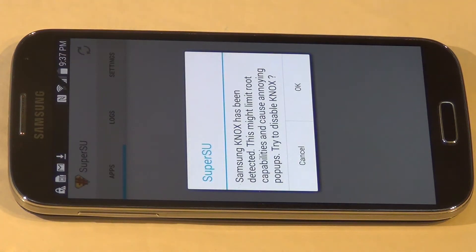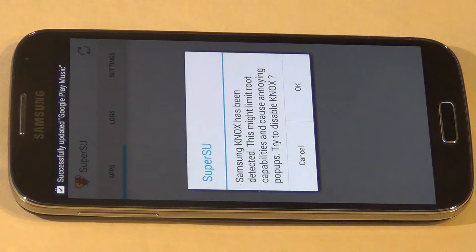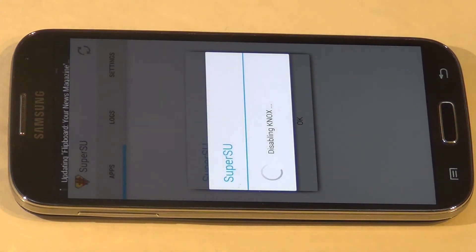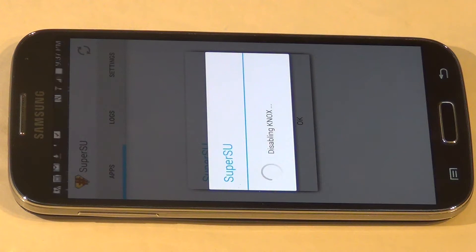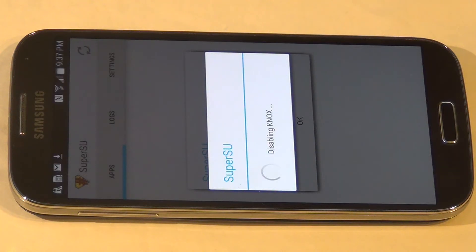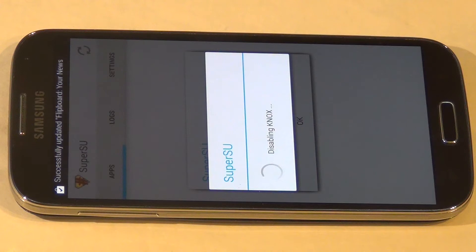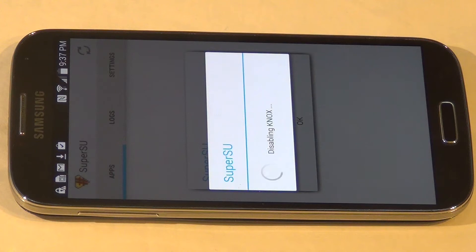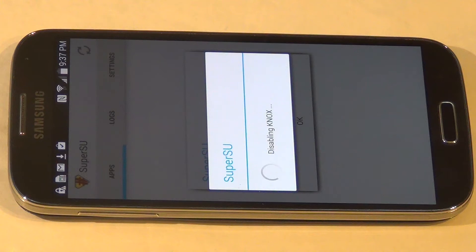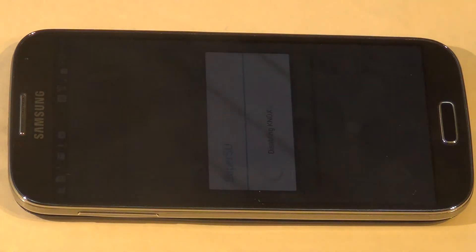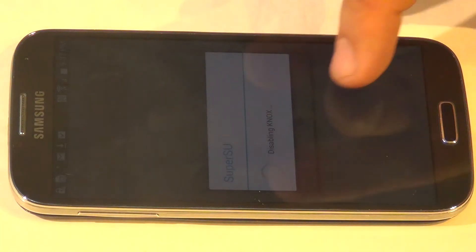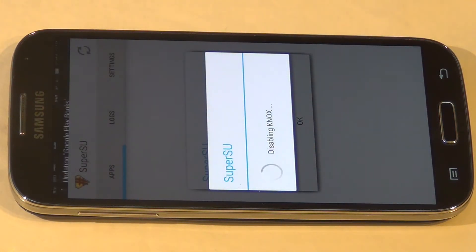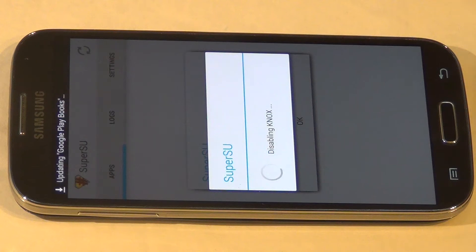It's going to say Knox has been detected. Hit OK. Sometimes you have to restart the phone for it to fully disable Knox.